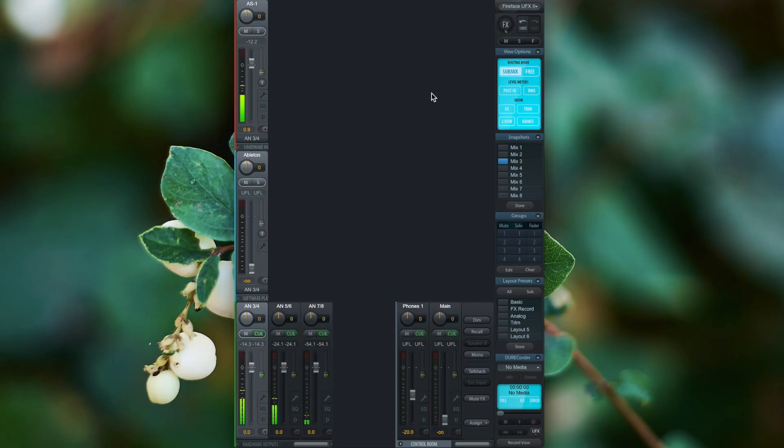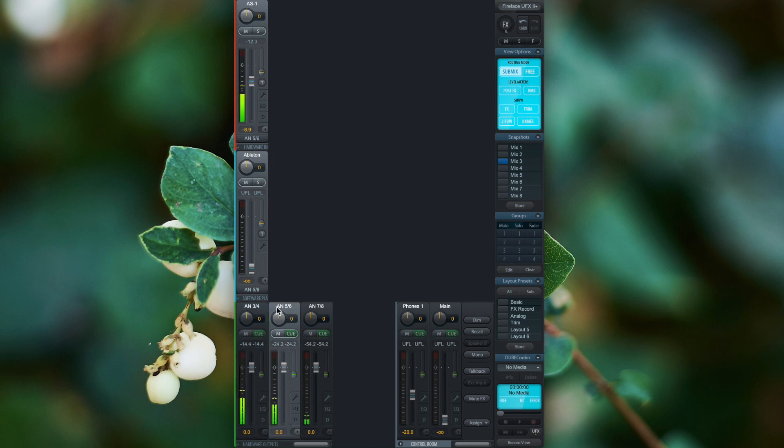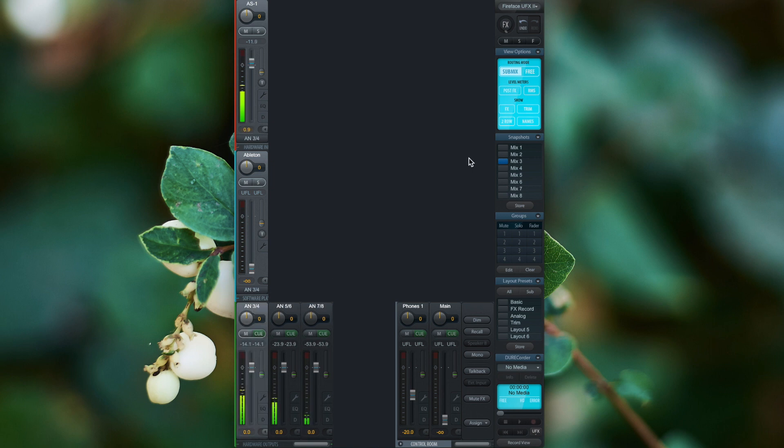In this session I send out the audio signal from my AS1 synthesizer to three separate stereo hardware outputs in the sub mix mode.